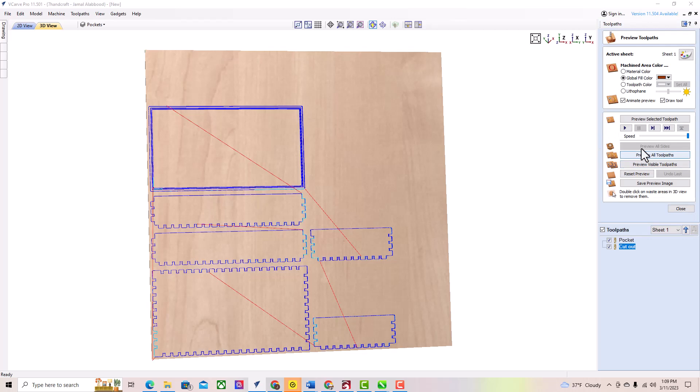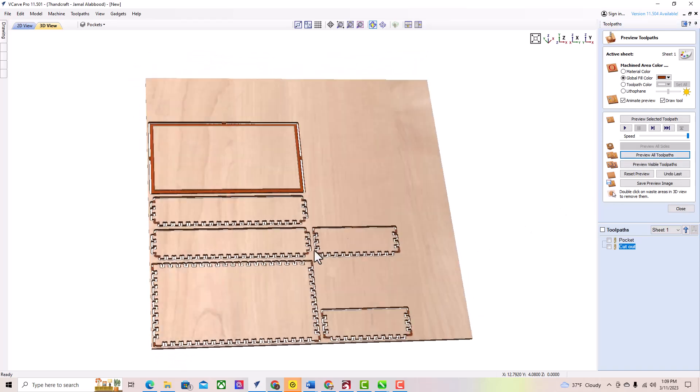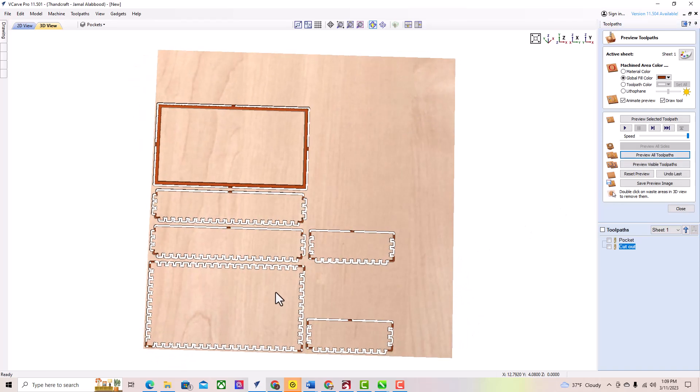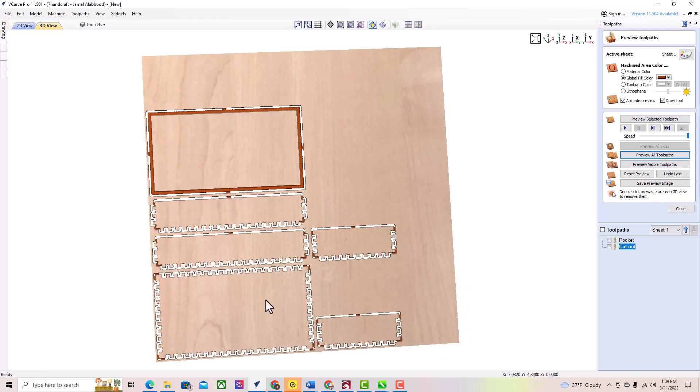And there you have it, creating a box with VCarve Pro Gadget is a simple process that can be completed in just a few steps. We hope you found this tutorial helpful and informative. Thanks for watching and happy box making!